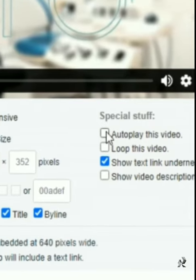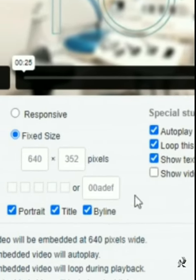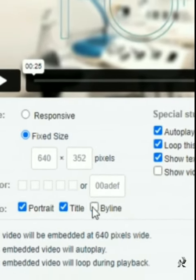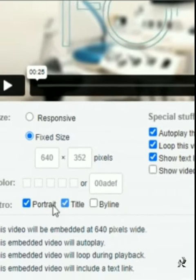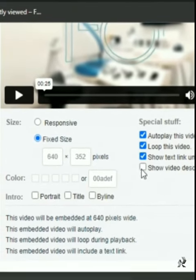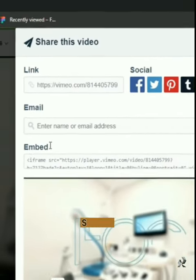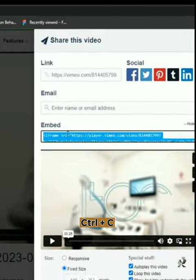Check the autoplay and loop this video options, then uncheck the other three. Scroll up and copy this embed code.